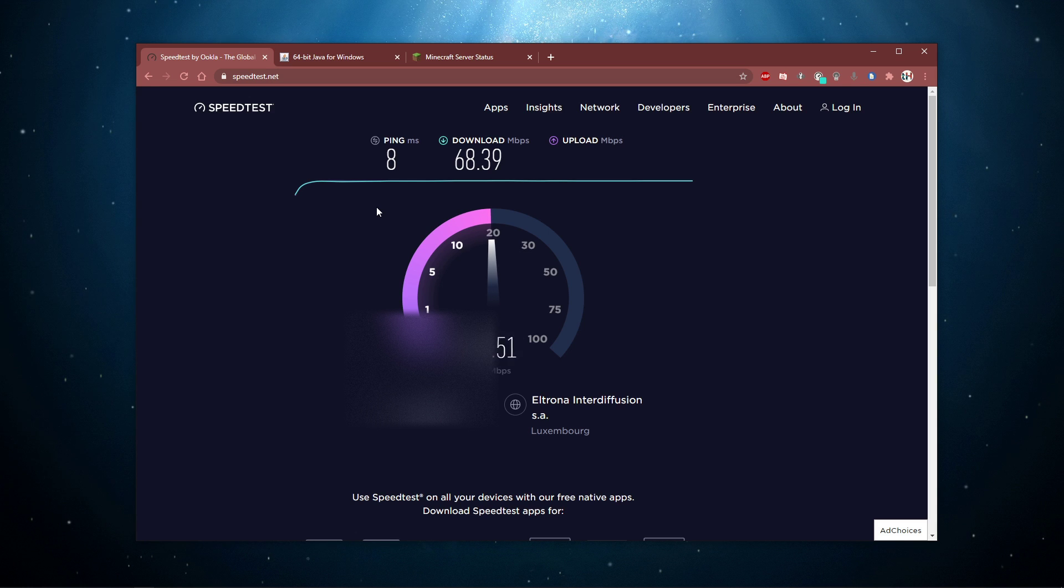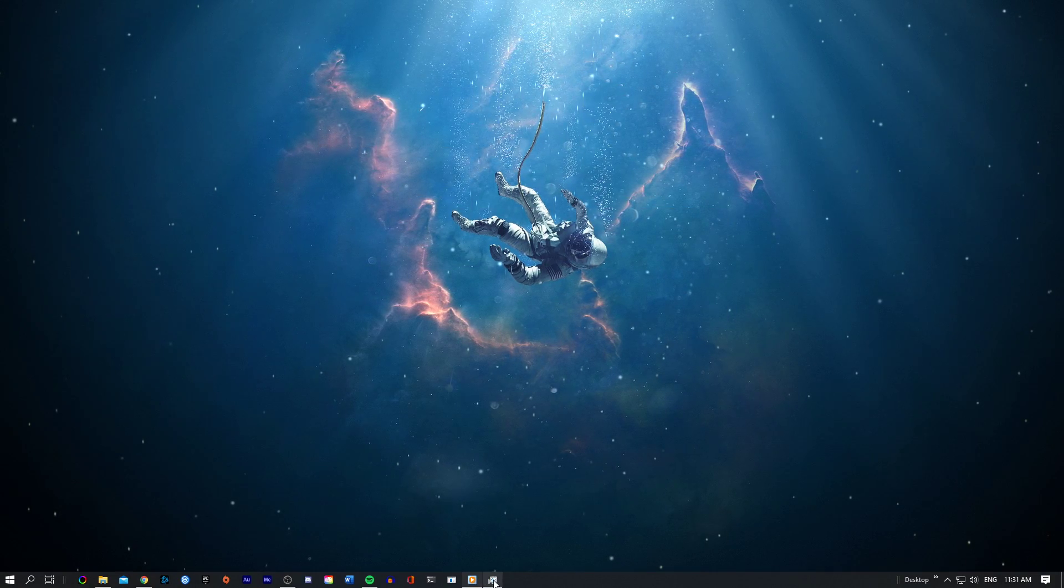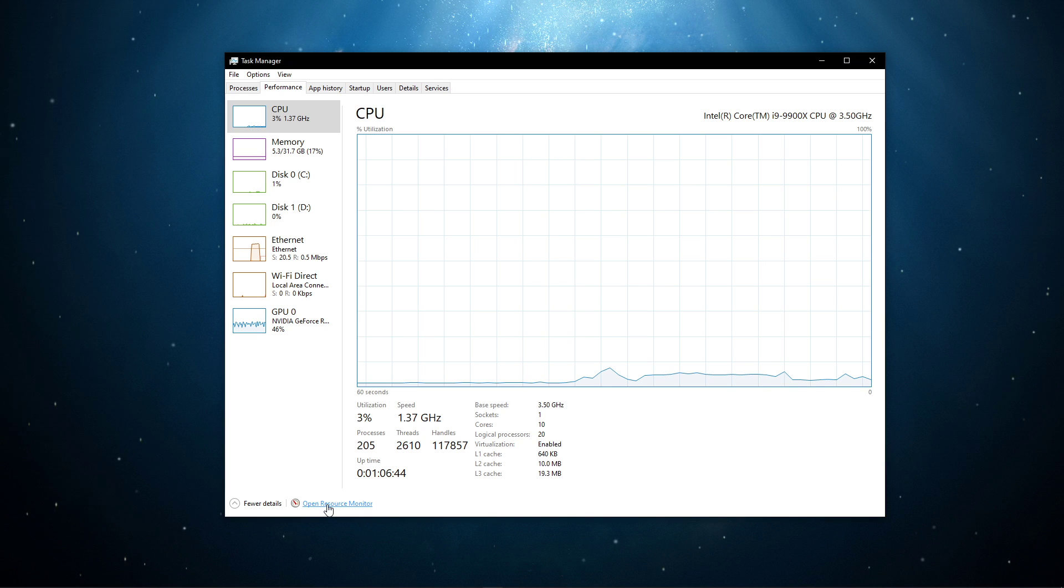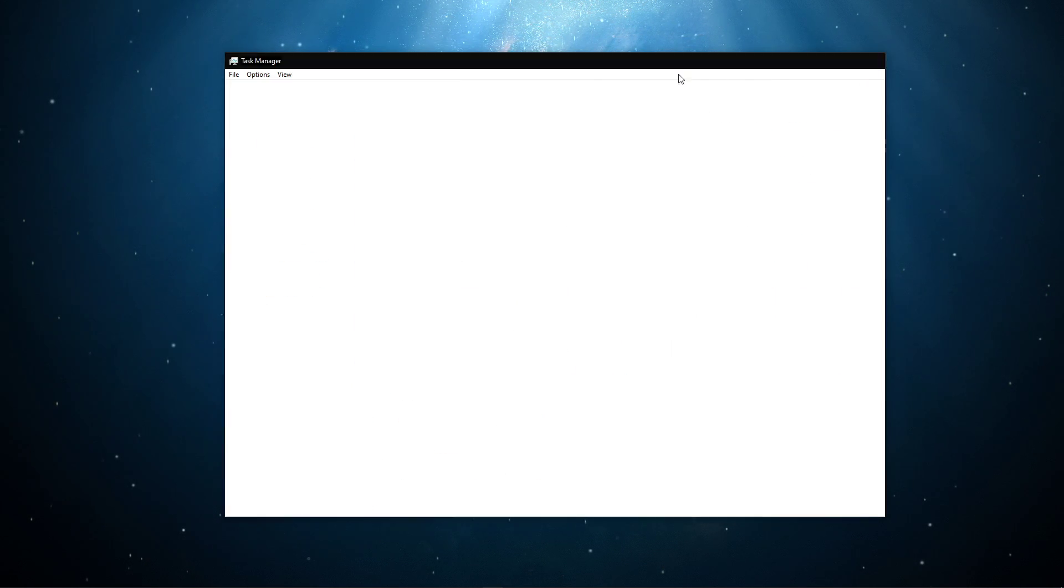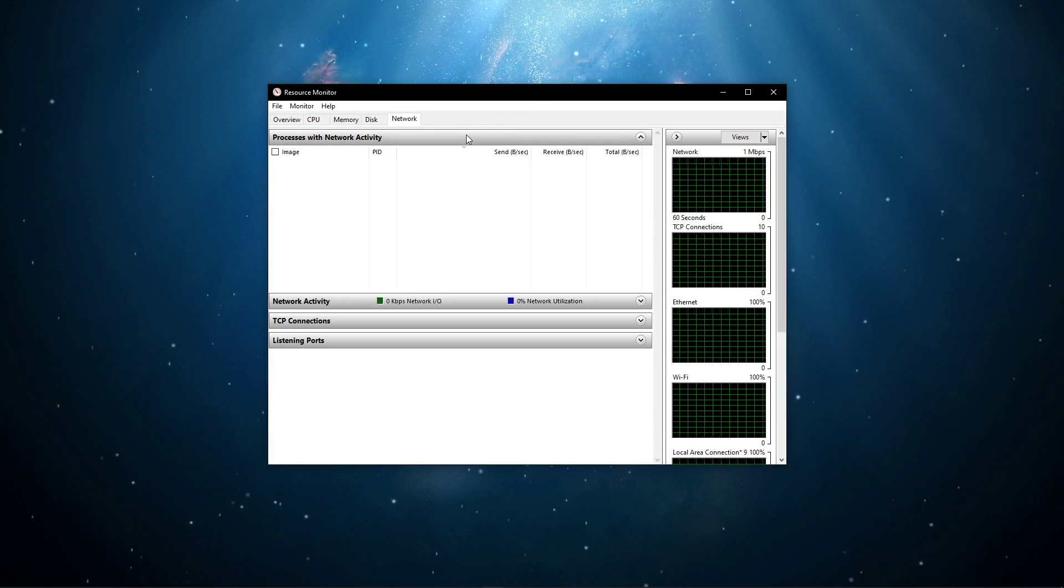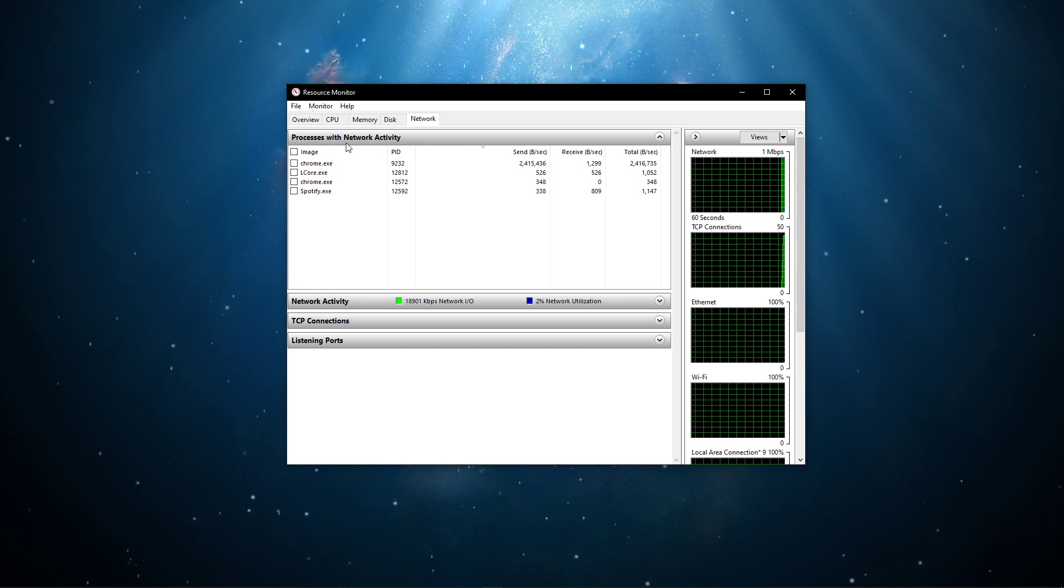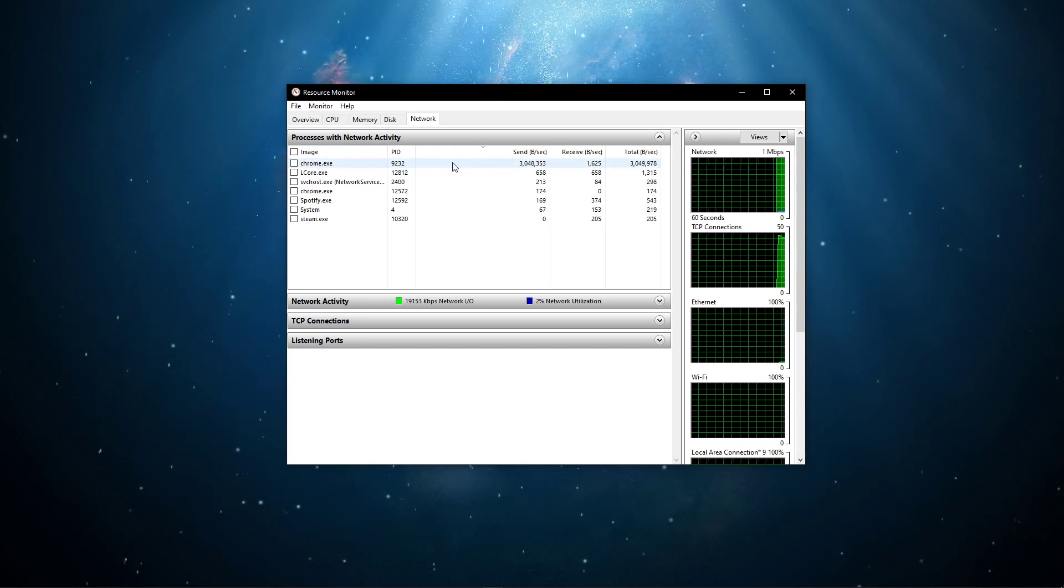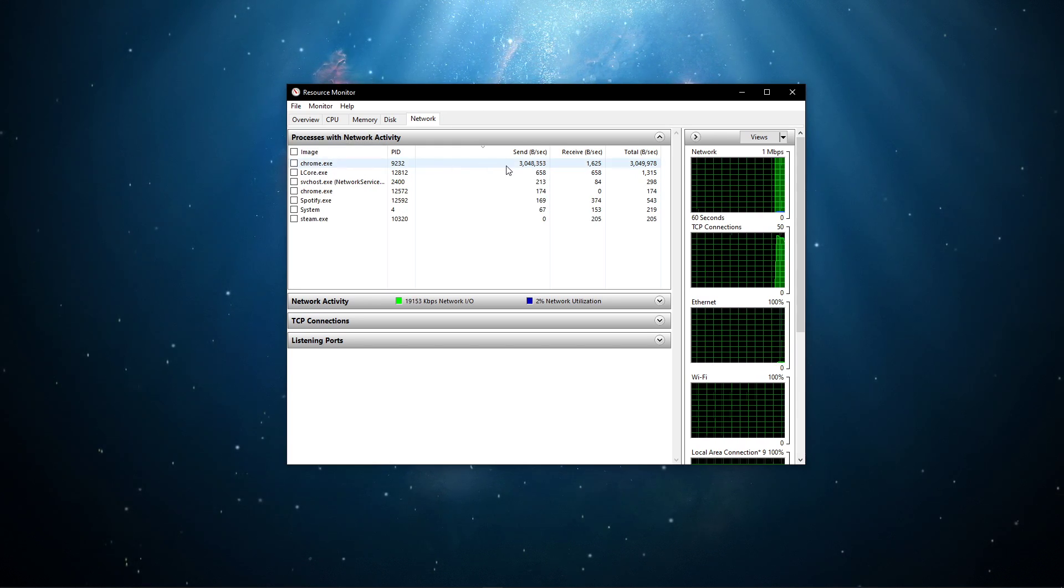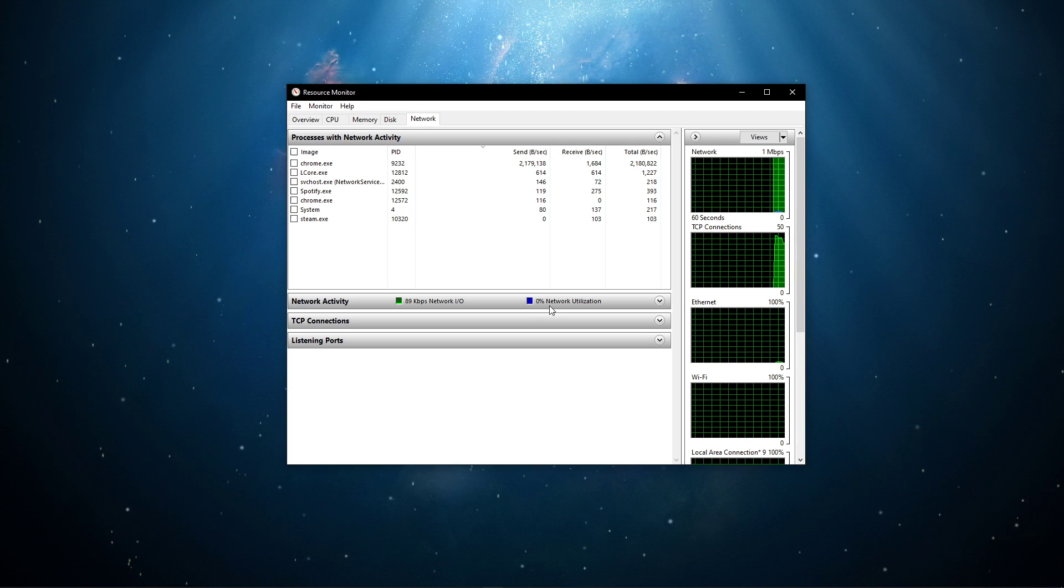Next, open up your task manager. Here, navigate to your resource monitor as you can see in the video. In the network tab, open the processes with network activity, and after a few seconds, you will see every process using your network connection.